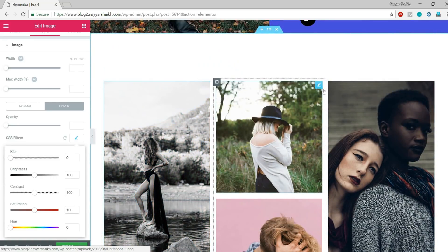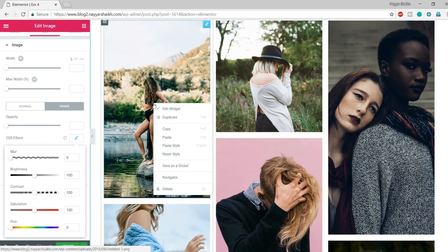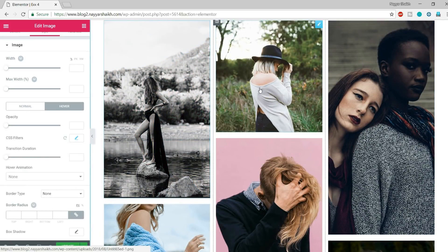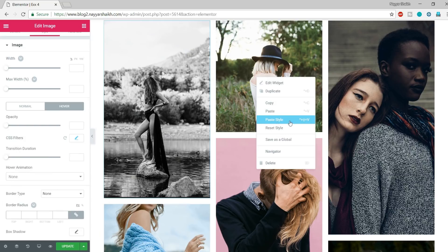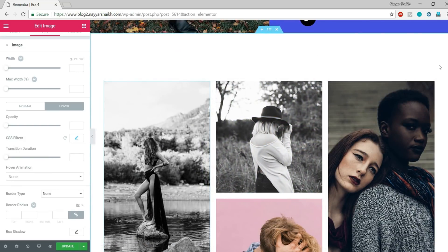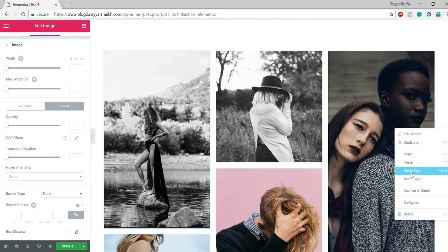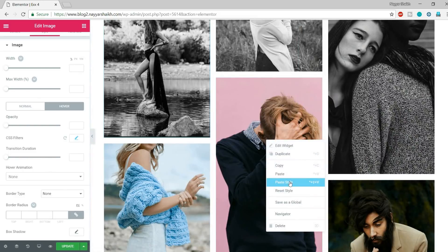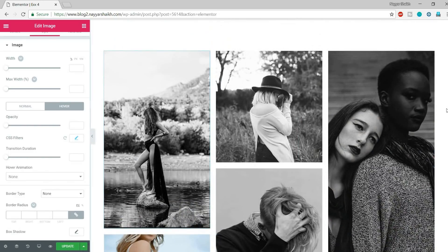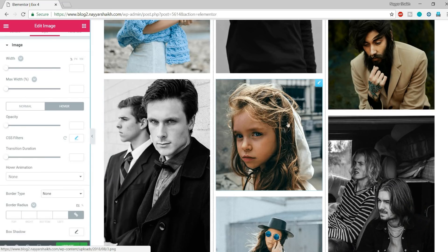To apply the same style to all images, you don't have to repeat the steps for each one. Simply right-click on the styled image and click Copy, then go to another image, right-click and select Paste Style. The style is applied instantly and it saves a lot of time. This colorful image is a separate case — if you want the opposite effect where the image is colorful but turns black and white on hover, I'll show you how.